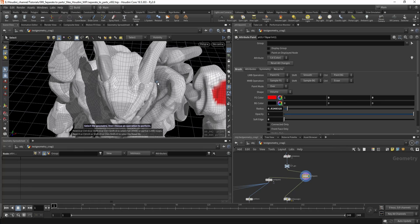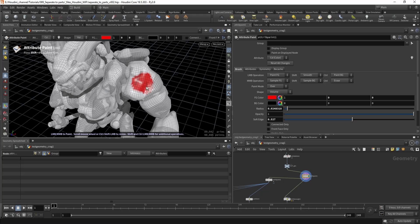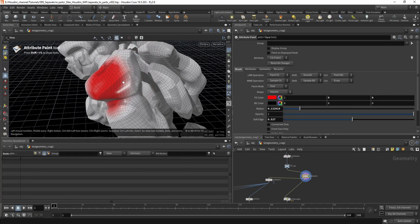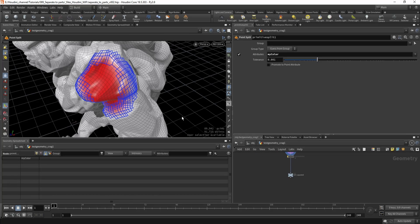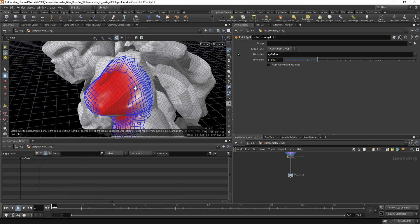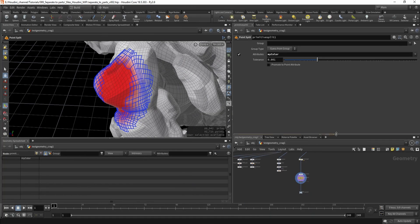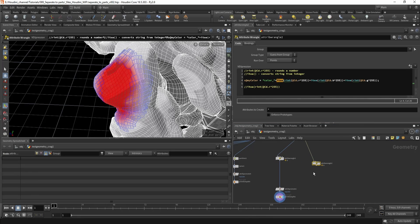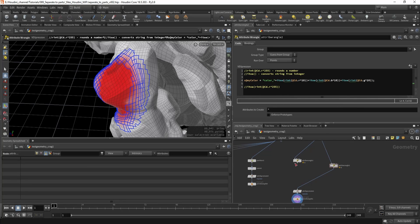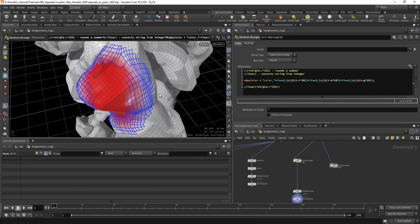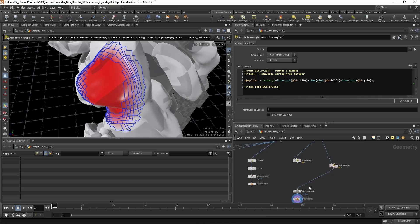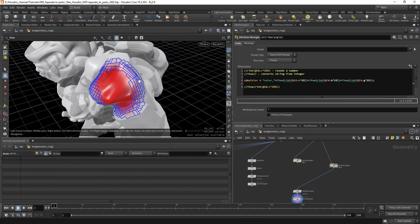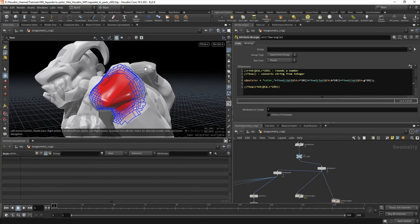I can also show you what happens if you don't use hard edges — if you crank up the soft edge you get a gradient. Everything still works technically, but when splitting it will consider everything as a different color. You can reduce the number of groups by decreasing the multiplier — using 10 instead of 255 gives fewer groups. But it's probably best to avoid gradients unless you need it for a specific reason.